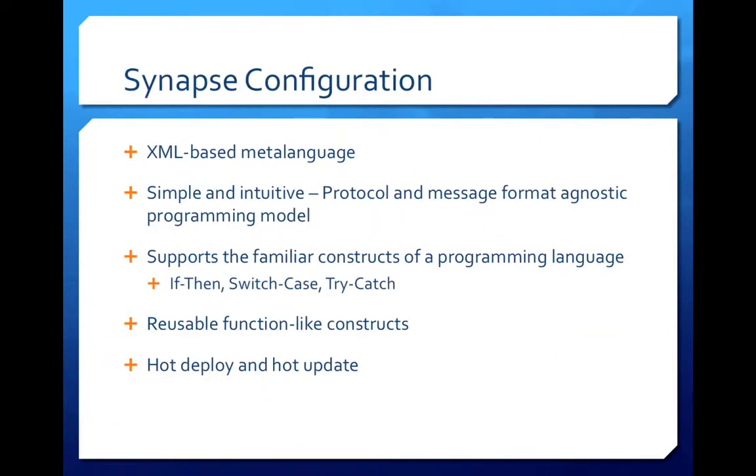So how do we configure all these components in Synapse? Synapse provides a high-level metaprogramming language based on XML to define sequences, APIs and other high-level message processing units. The language is very simple and provides a protocol and message format agnostic programming experience.